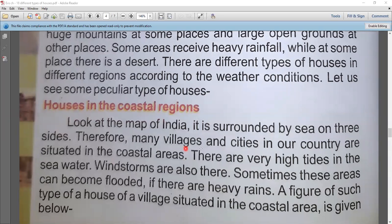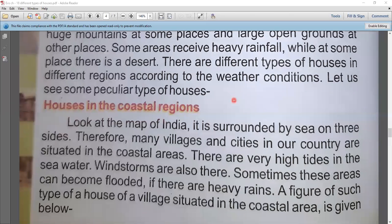Therefore, many villages and cities in our country are situated in the coastal area. In these areas there are very high tides — the rise and fall of sea level is caused by the gravitational force of the moon and sun and the rotation of the earth. These tides are created in the sea water.